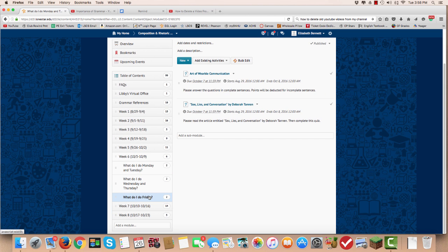On Friday I want you to complete quizzes for the Kate Harmon video and for Debra Tannen's article. Let me know if you have any questions. Otherwise I'll see you on the boards.